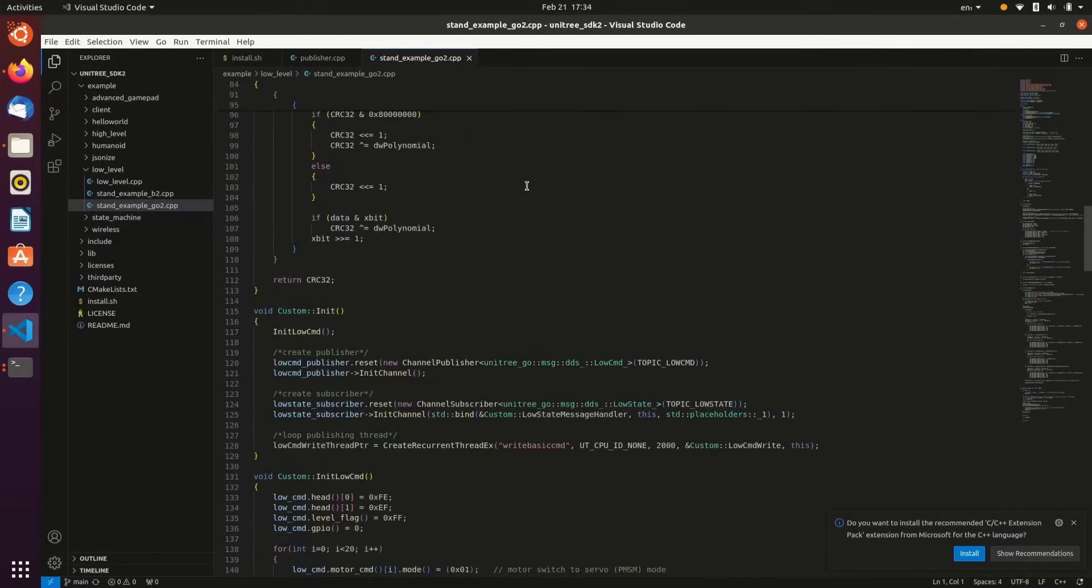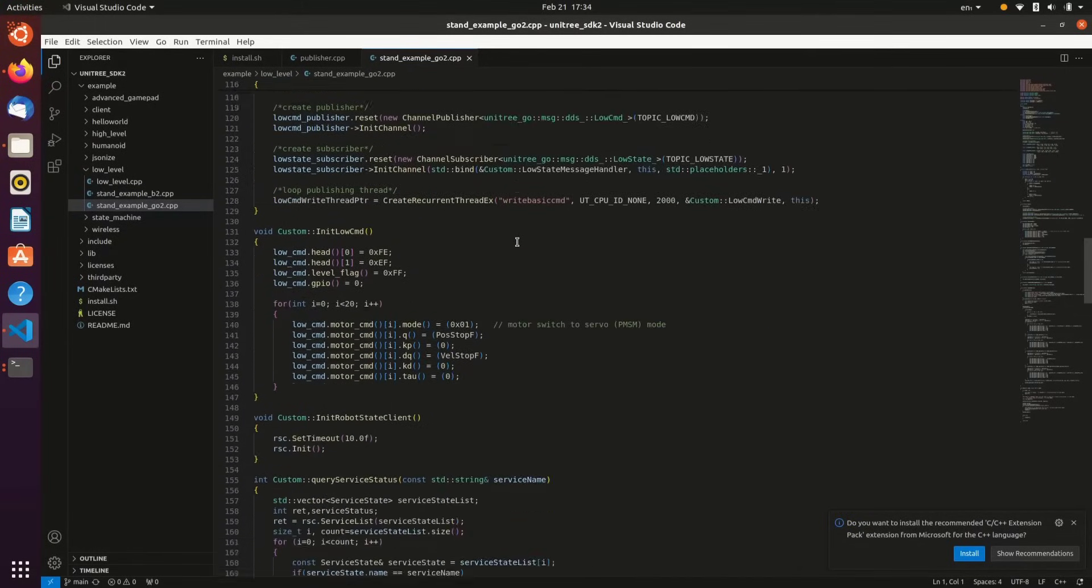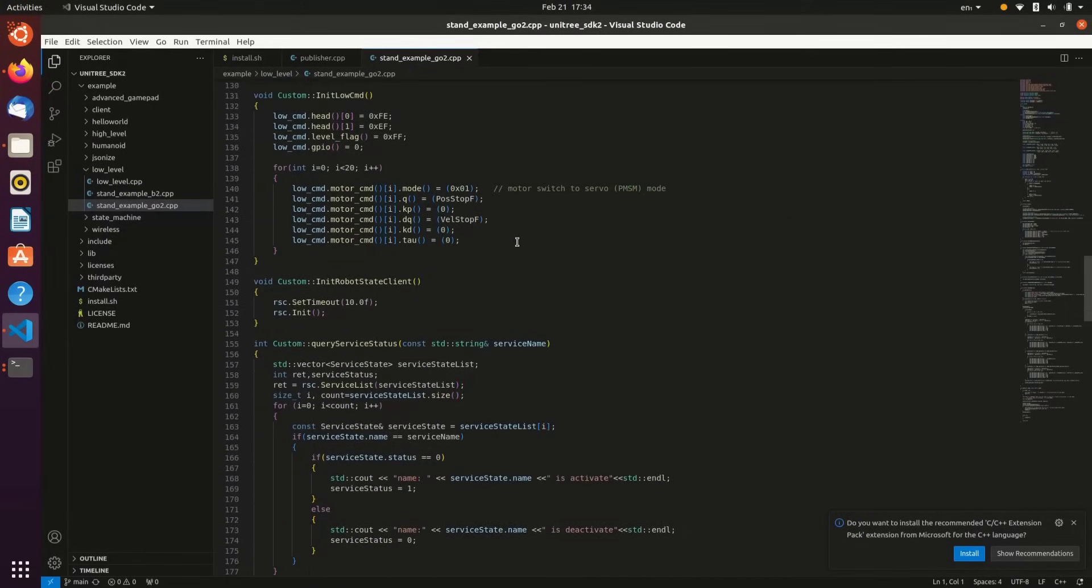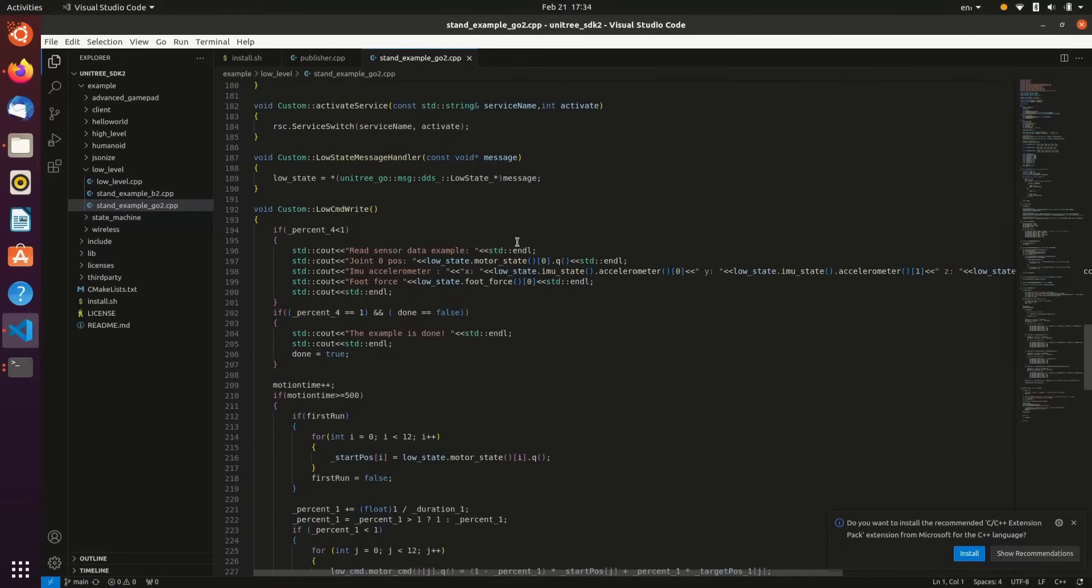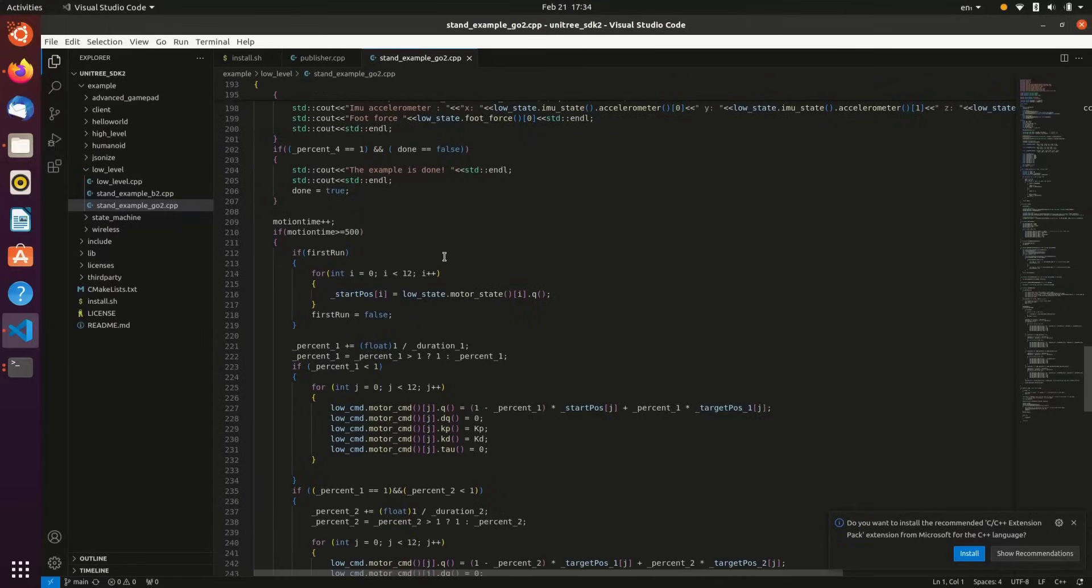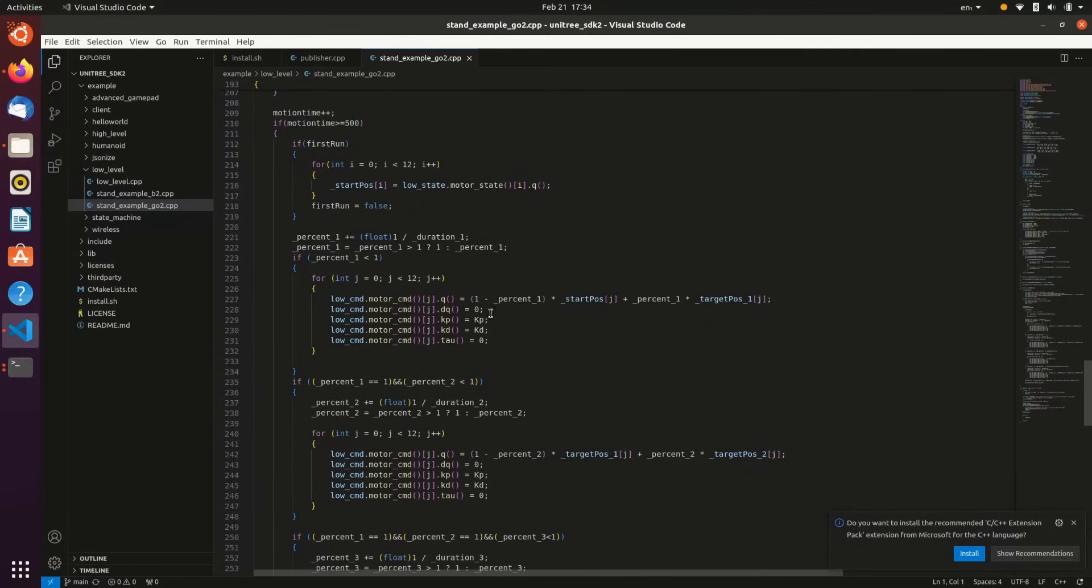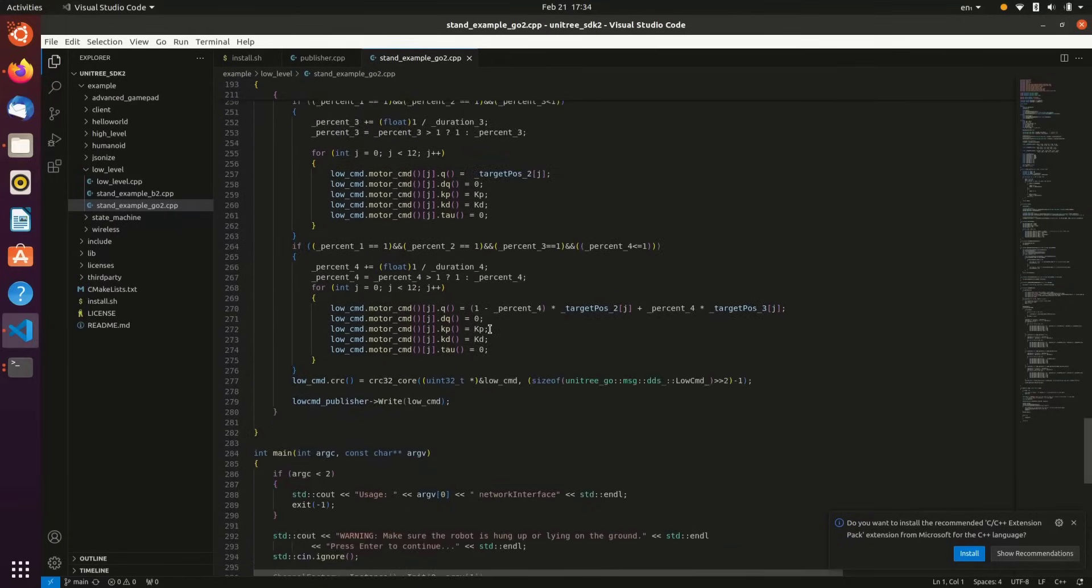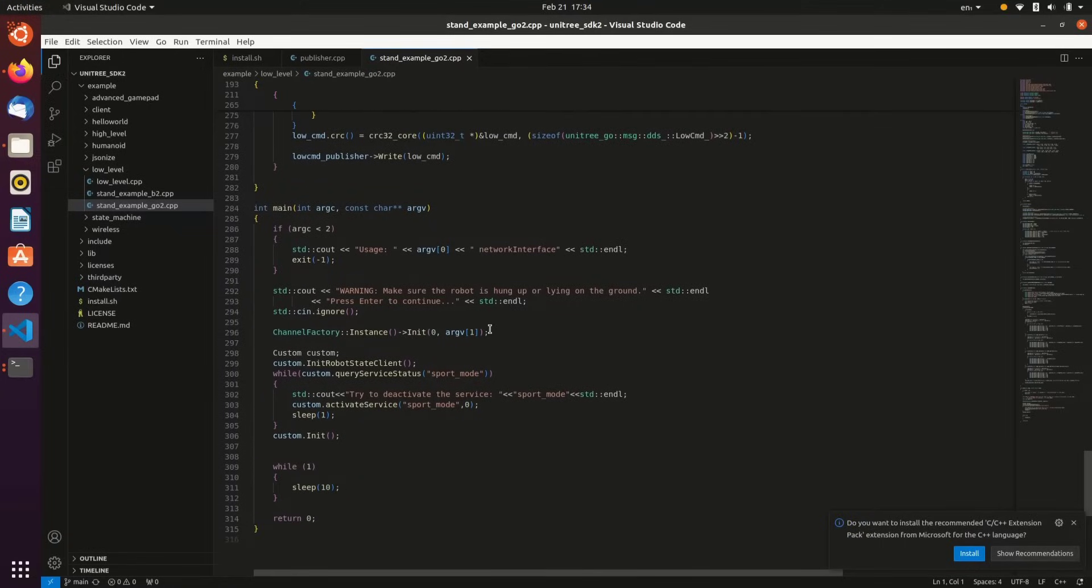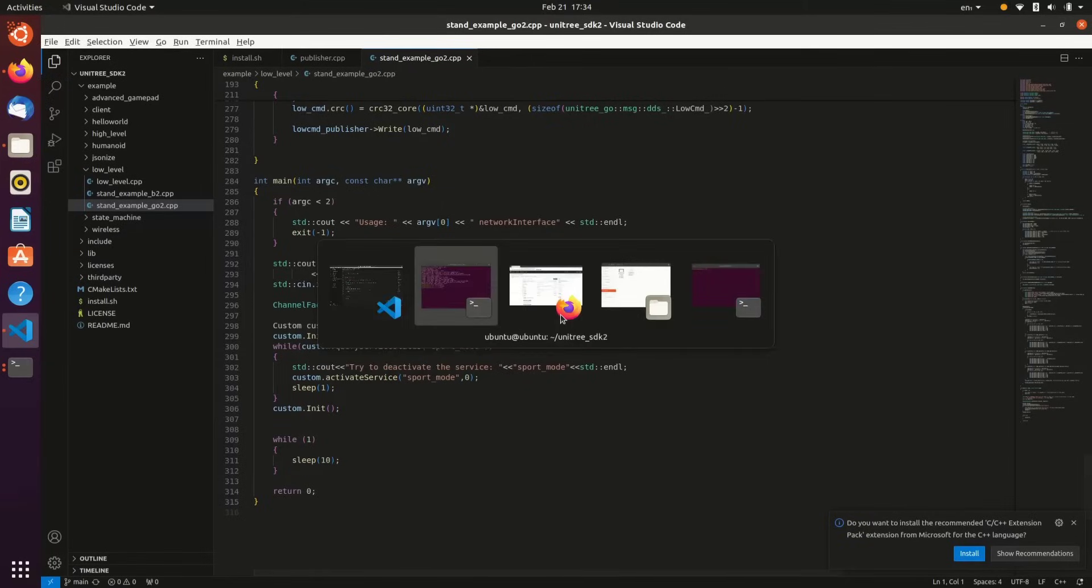You'll need to make sure that your Go2 is laying down, and then we'll execute the script. I encourage you to look through it. Still learning a lot related to joint control, but the script will have Go2 stand from a laying down position. We'll go back to the repo readme.